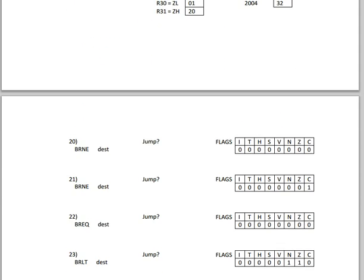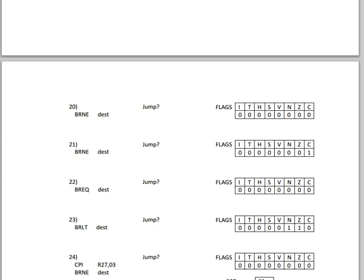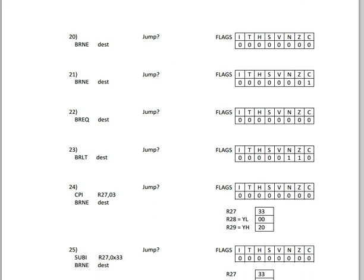Okay, so now let's do one of these flags. Ignore number 19, I believe that's a typo in that. Number 20. So we have the command to break not equal. And it's asking if we should jump based on these flag values we have here.